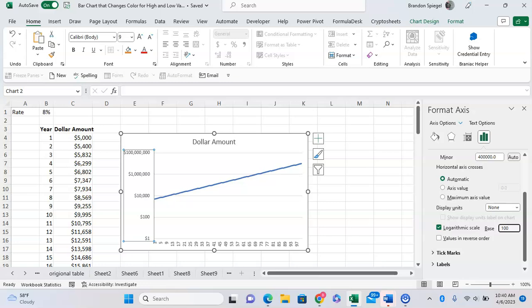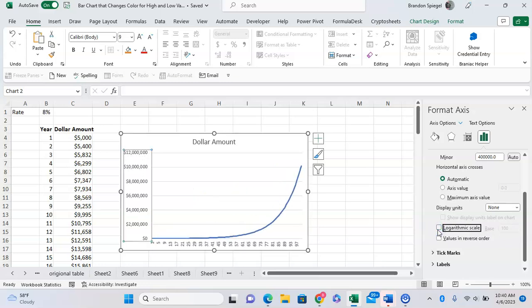That's just how you get it to be in logarithmic scale, and you can uncheck it if you don't want it in logarithmic scale. Hope you found this tutorial to be helpful. If you did, like, subscribe, comment. Thank you for watching, hope you have a great day.